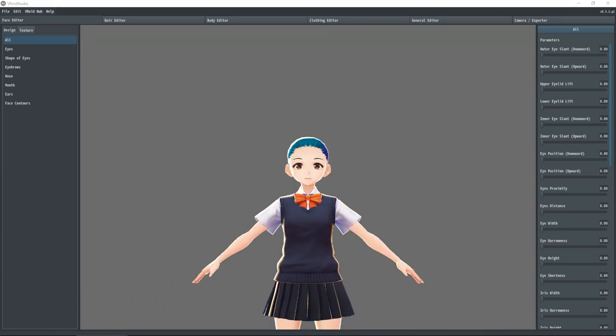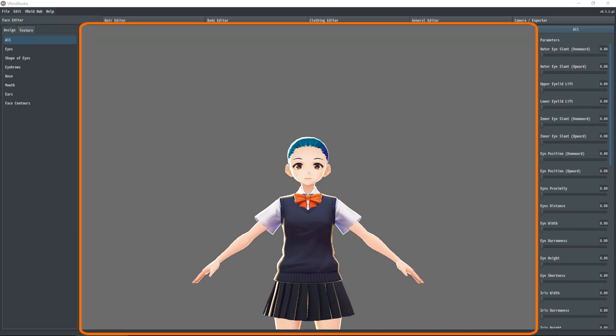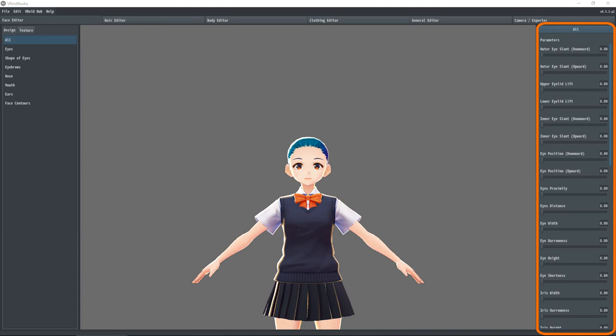The first editor VRoid Studio defaults to is the face editor. It's always accessible by clicking on the leftmost tab along the top of the screen. As I said before, this screen is separated into three sections: the tool panel on the left, the camera panel in the middle, and the property panel on the right.